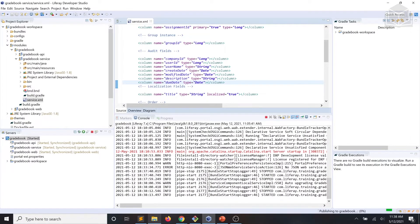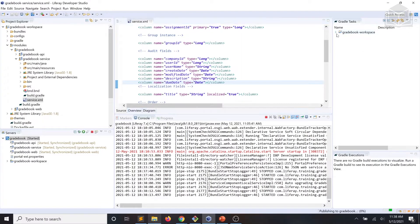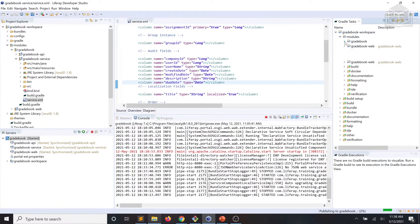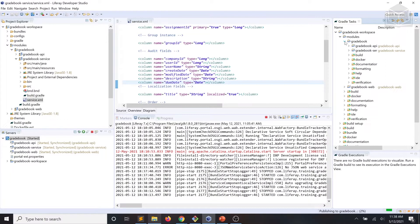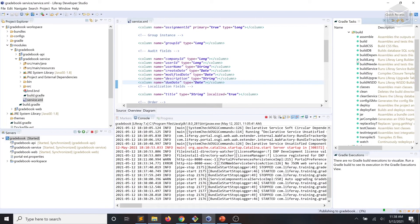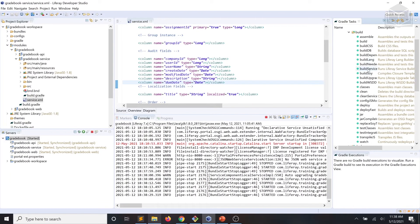At this point, we'll go ahead and rebuild our service.xml file by running the build service command.